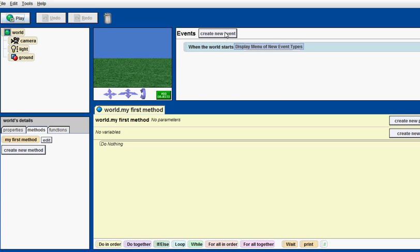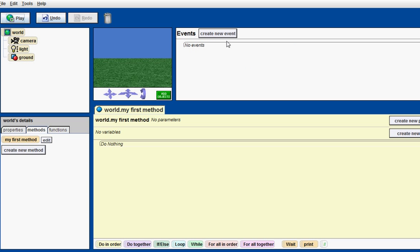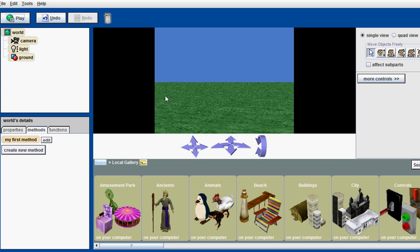Let's get started. First, we would want to delete this first event because it's useless. And then get on to adding an object.